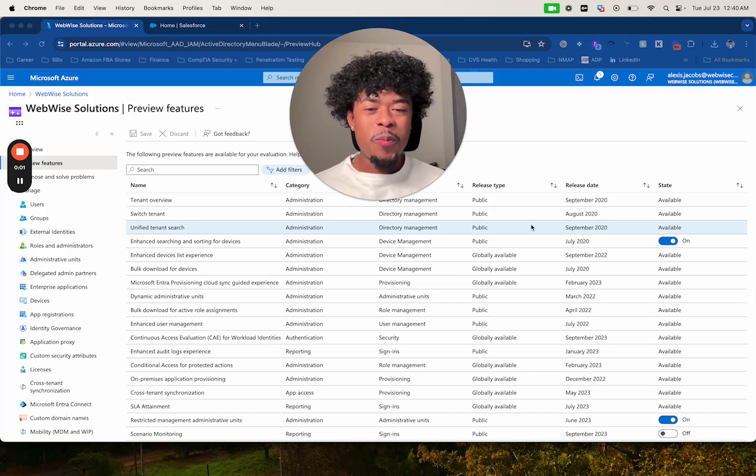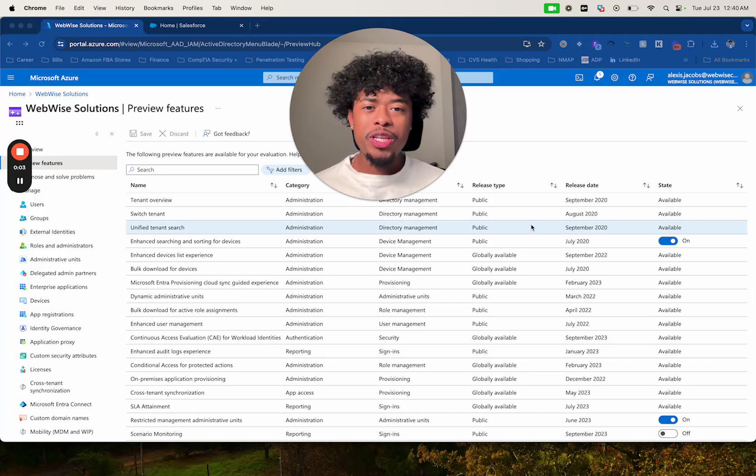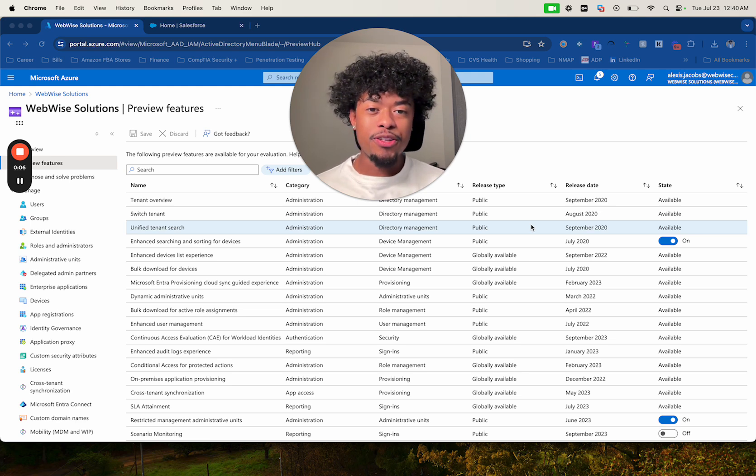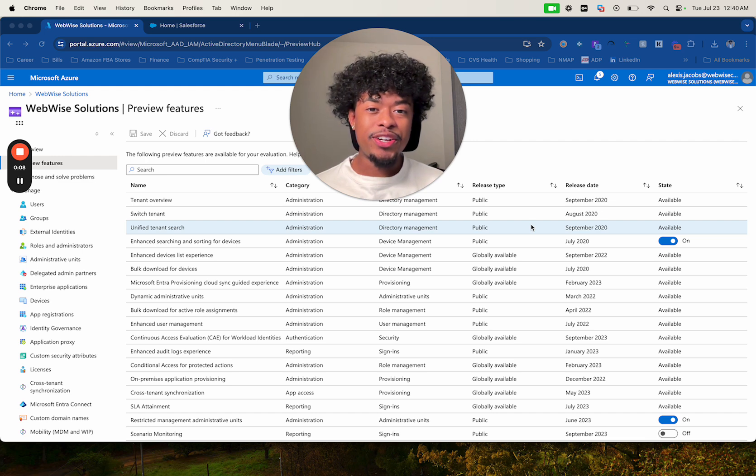Hi everyone, welcome back to another video. Today I'm going to demonstrate how to integrate single sign-on with Salesforce using Azure.